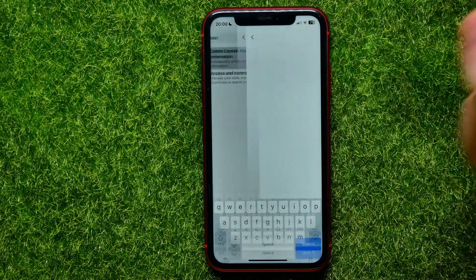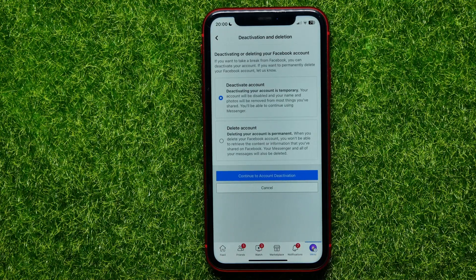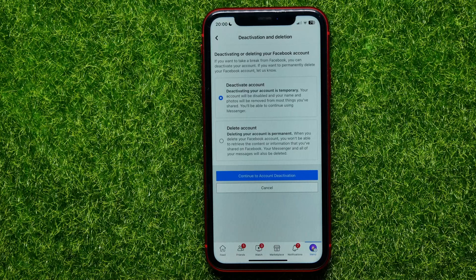Hit right there and it moves you to that page. There it offers you to deactivate your account instead of deleting, because deactivating your account is temporary and deleting your account is permanent.